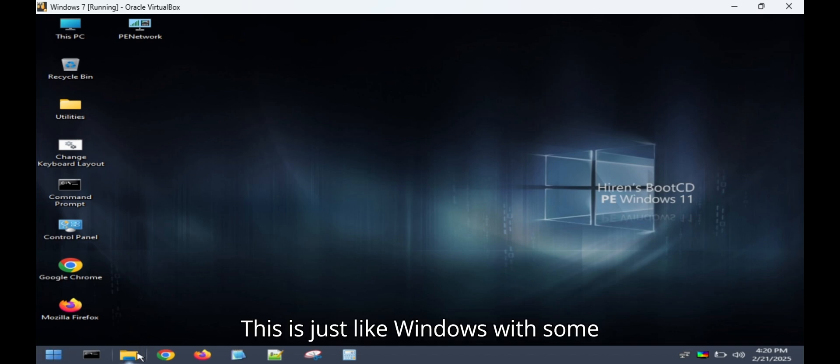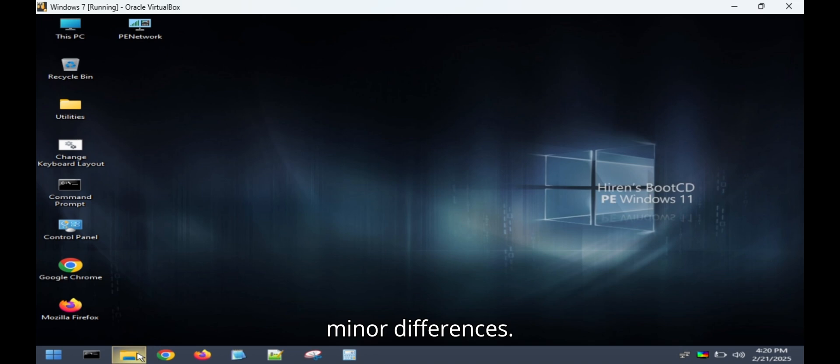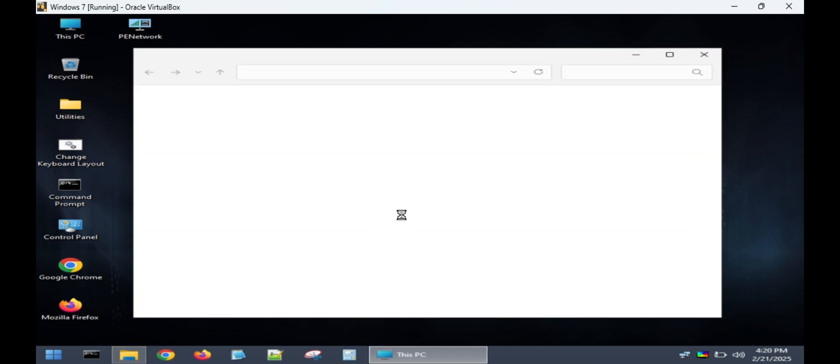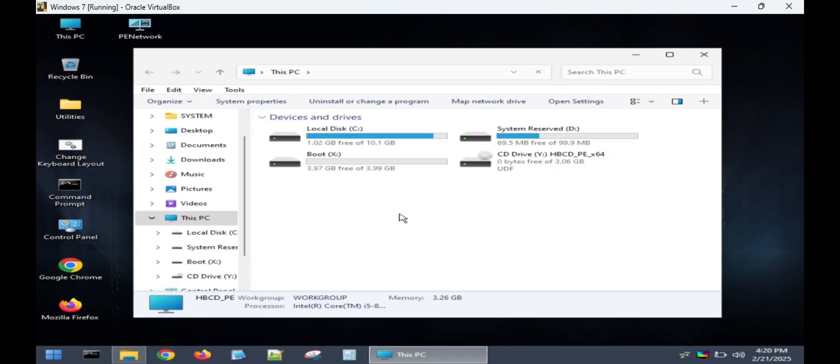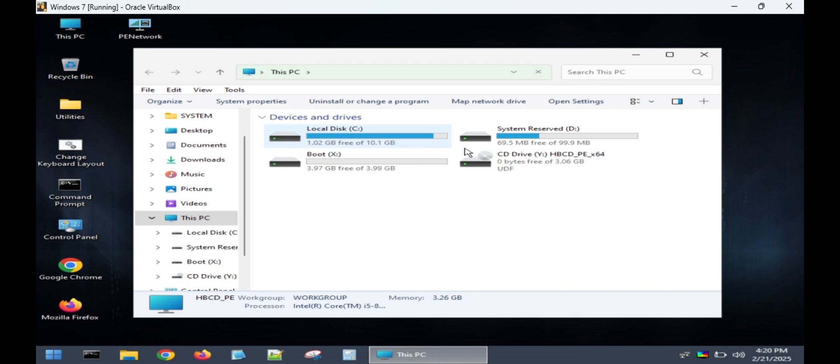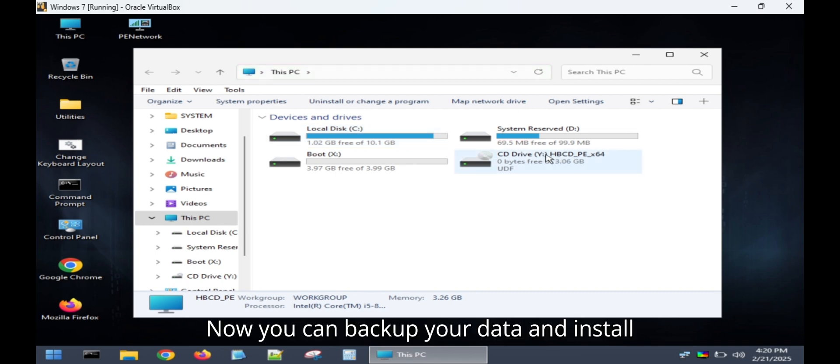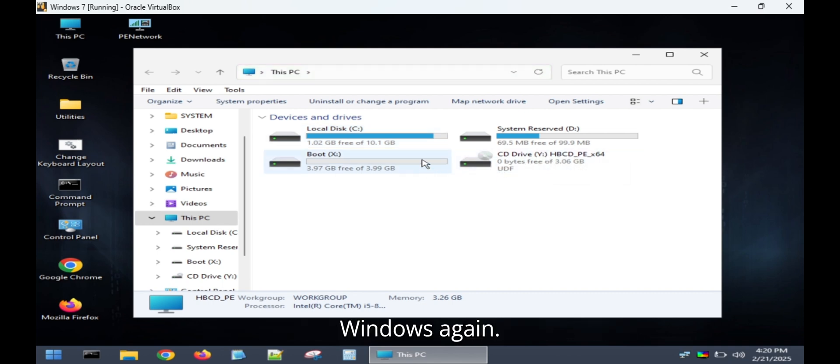This is just like Windows, with some minor differences. Now you can back up your data and install Windows again.